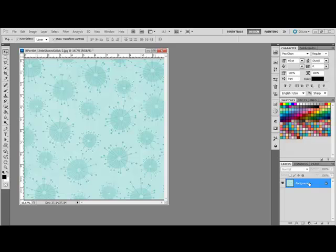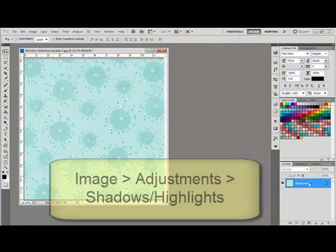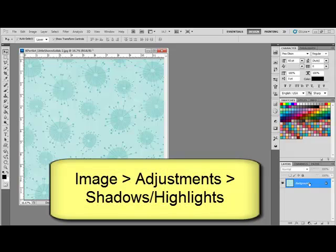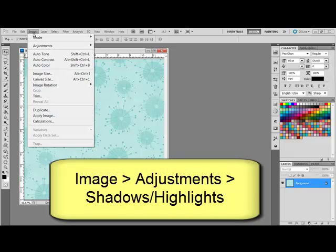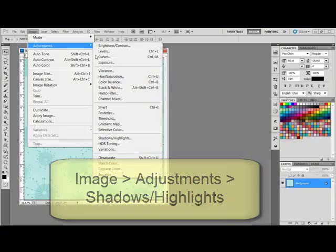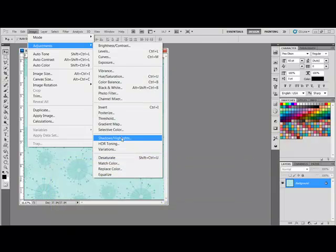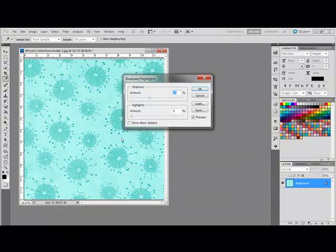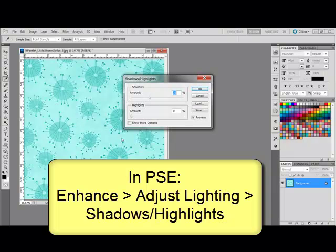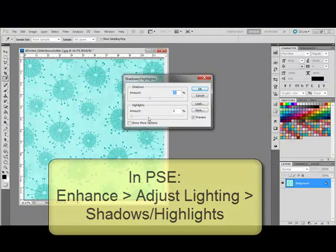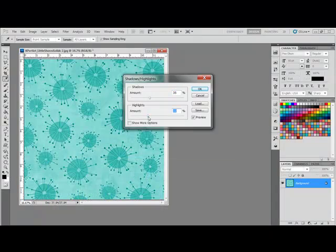And then tweak the Shadows and Highlights. Move the Shadow and Highlight sliders found in Photoshop under Image, Adjustments, Shadows and Highlights. Or in Photoshop Elements, Enhance, Adjust Lighting, Shadows and Highlights. Move the sliders until you're satisfied with the results.